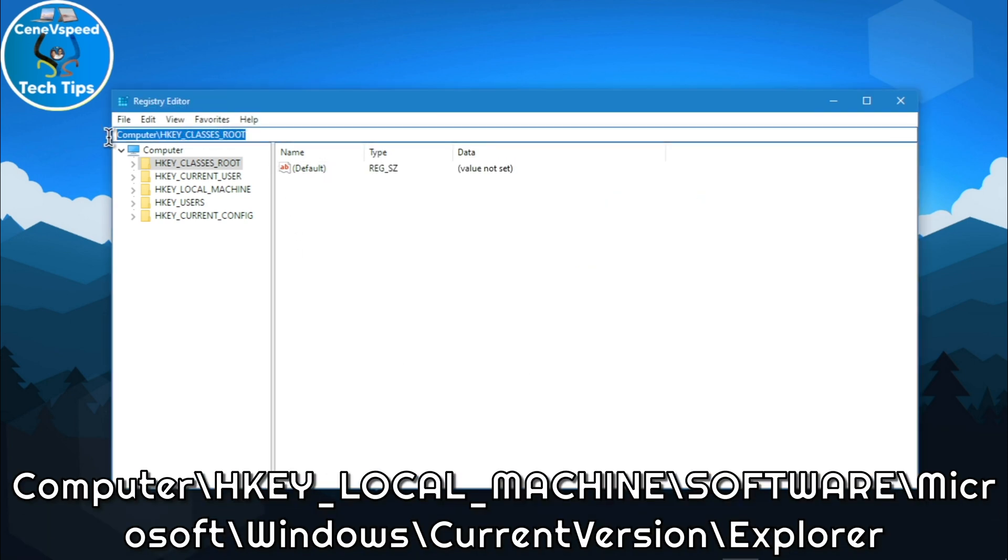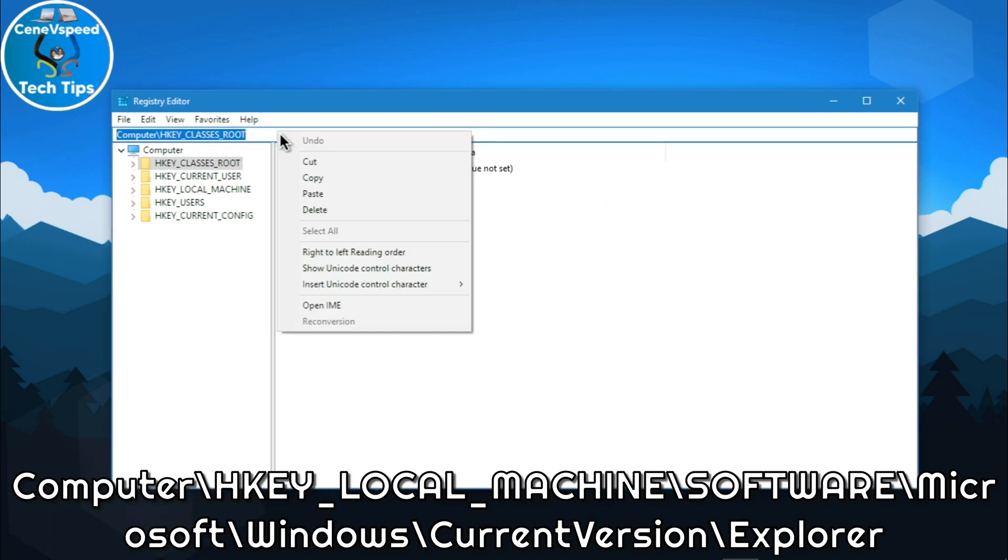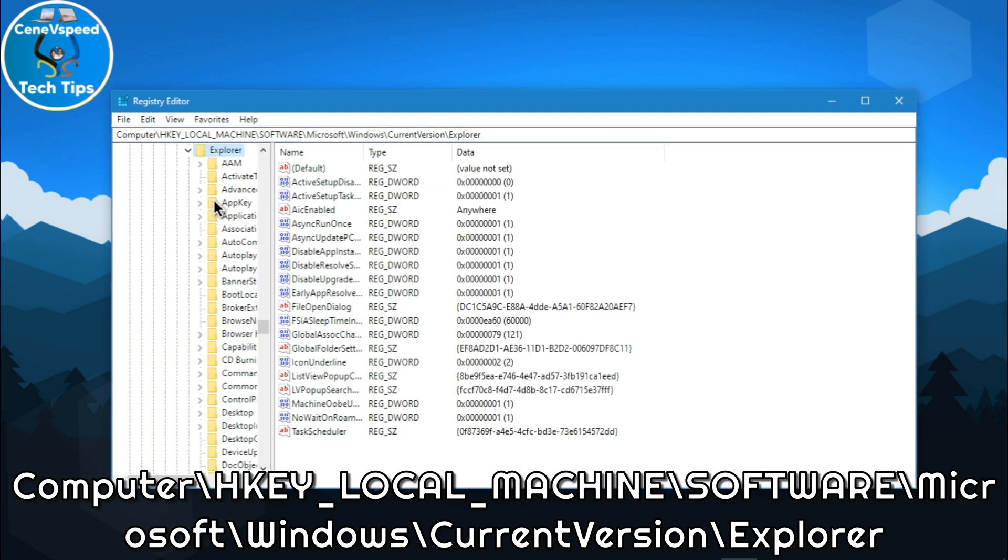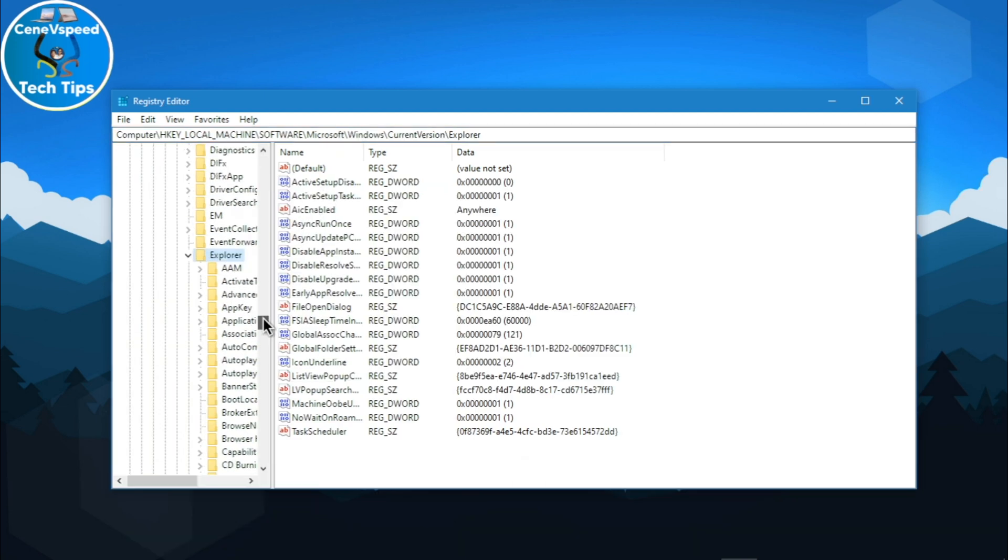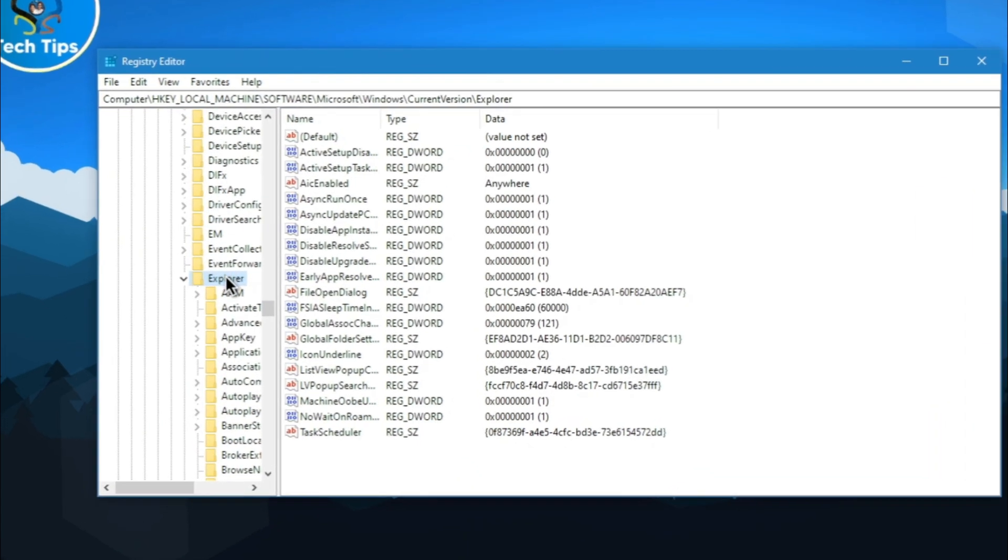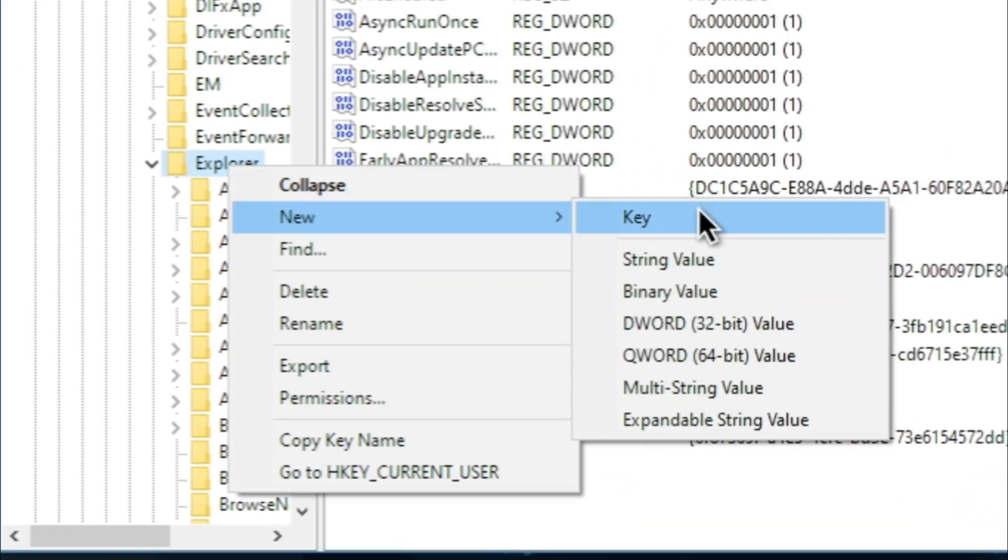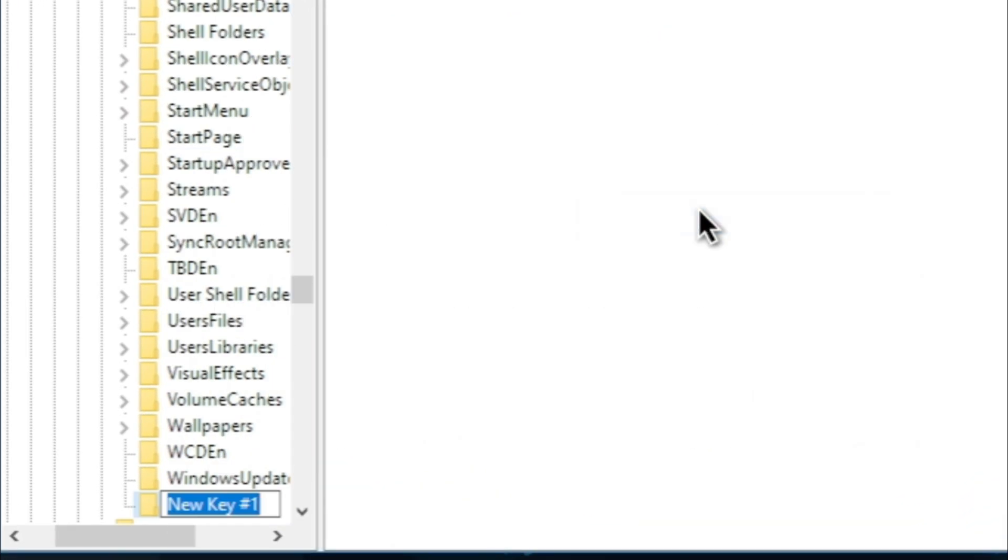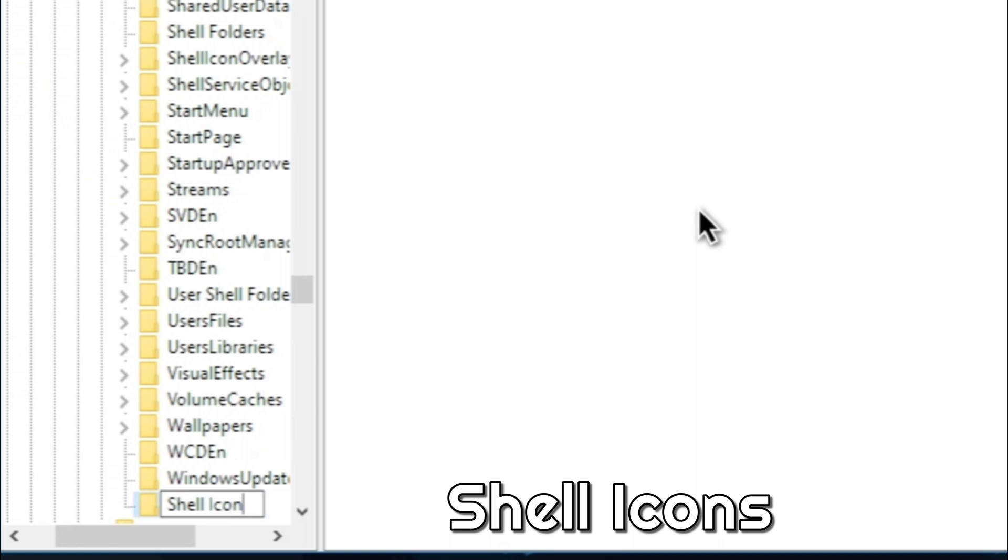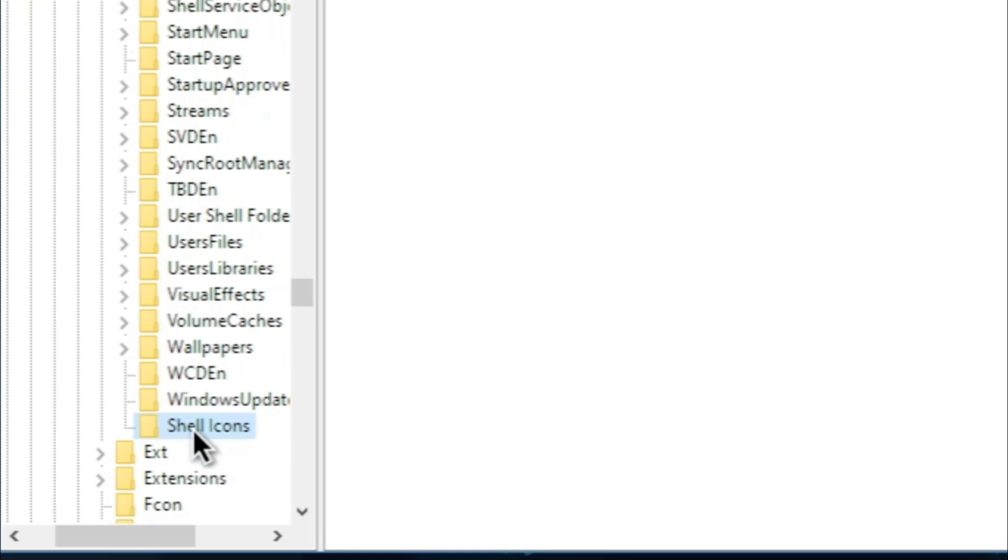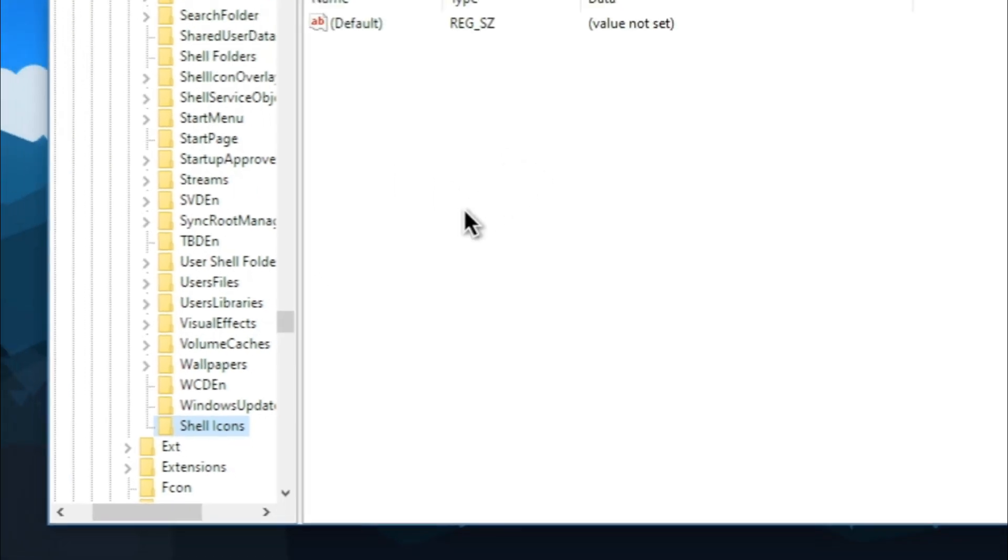Open registry editor and paste it in the top bar like I'm doing and hit enter. It's going to open the explorer folder. All you have to do is right-click on explorer and create a new key. Name the key shell icons. Again, for this key, you have to maintain the formatting just like I did.